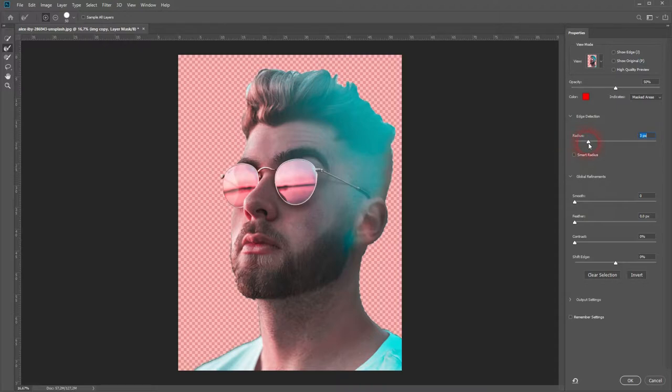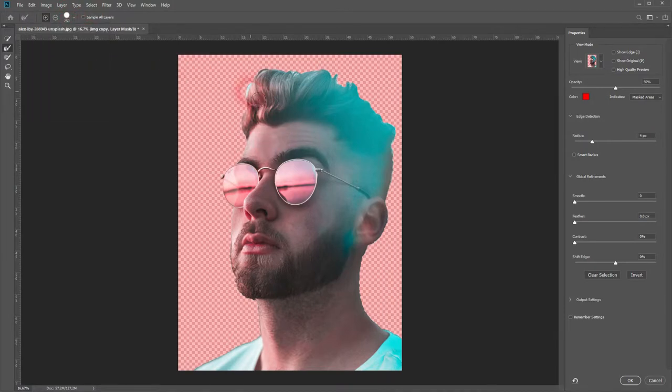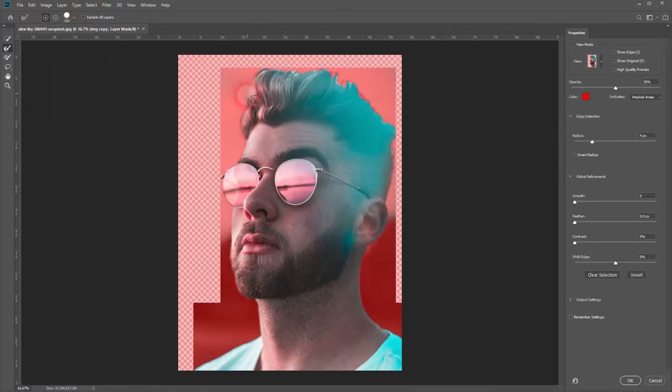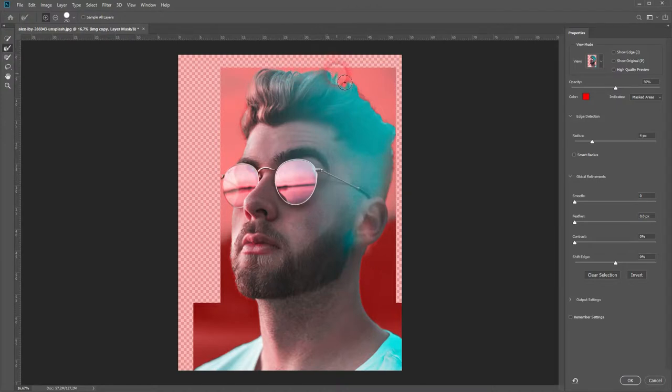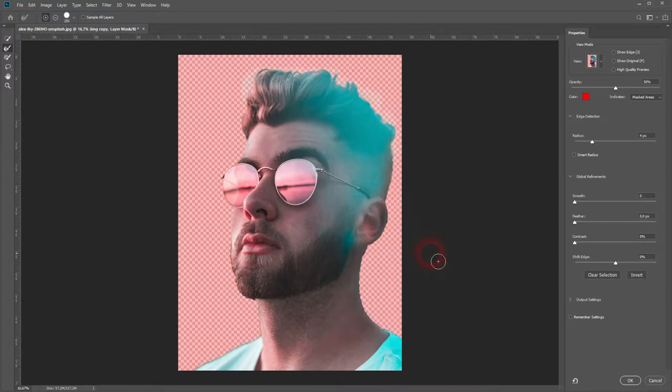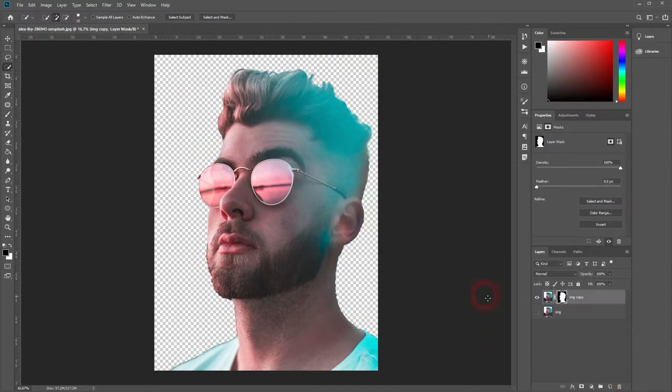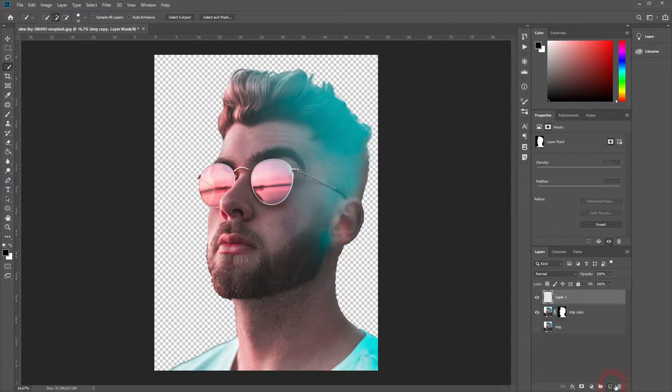Click on Layer Mask, Select and Mask. Increase the radius a little bit, just go over the edges with the Refine Edge Brush tool, just some parts, and then click on OK. Let's create a background. Open a new layer, call it BG for background.